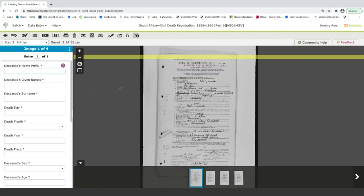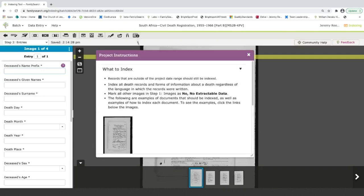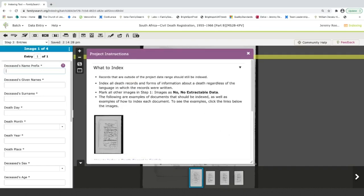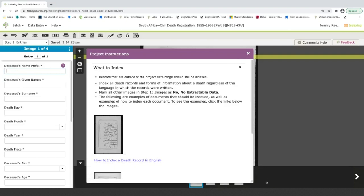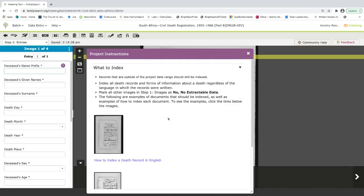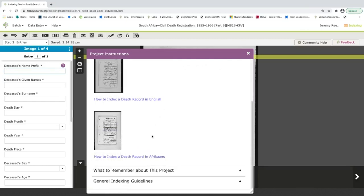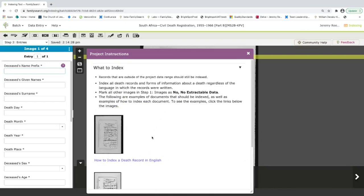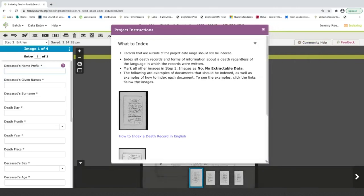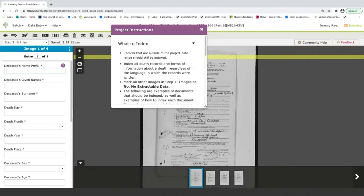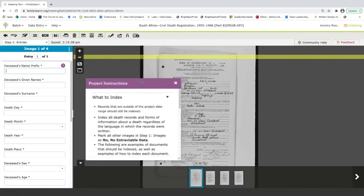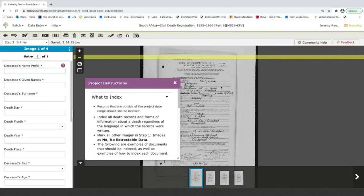The second thing that I want to share with you is the project instructions. So up here, this icon, brings up the project instructions. This is basically your instruction manual to complete this batch. And this is something that I usually keep open while I'm indexing just so I can reference it often. This will have specific information to help you understand the document, what you're indexing, and how to index it correctly. You can move this around the screen or resize it. Like I said, I usually kind of keep it small off in the corner so I can reference it as I index.